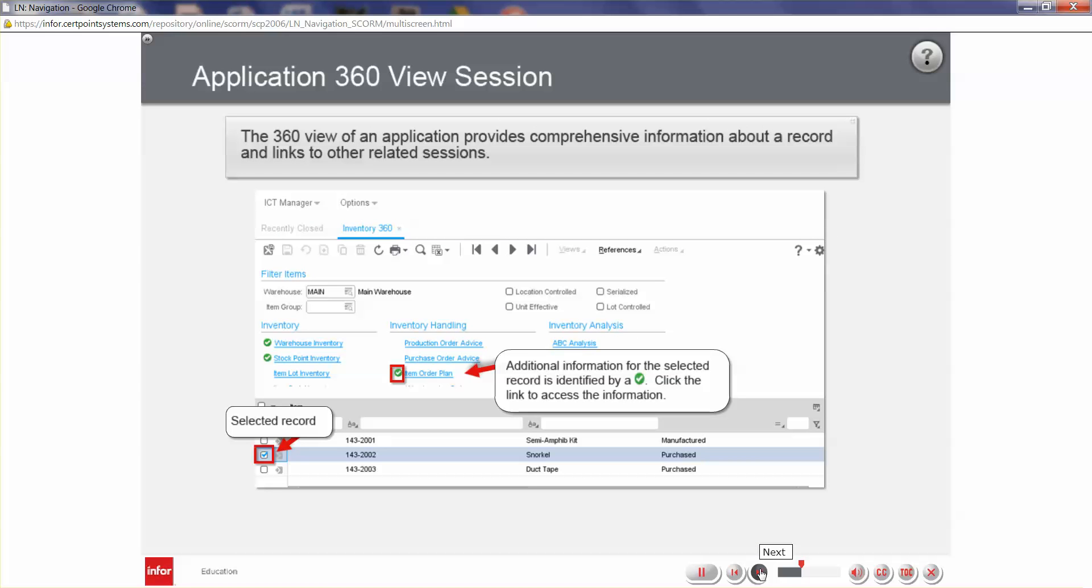An Application 360 View session provides comprehensive information about a record and links to other related sessions. After selecting a record about which you want a 360 view, a check mark in a green circle displays next to categories containing information associated to the selected record. Clicking on these links one at a time displays the associated data.